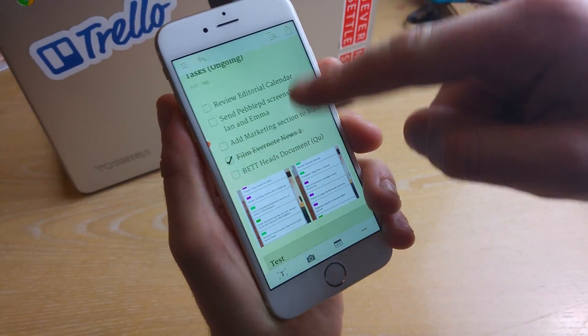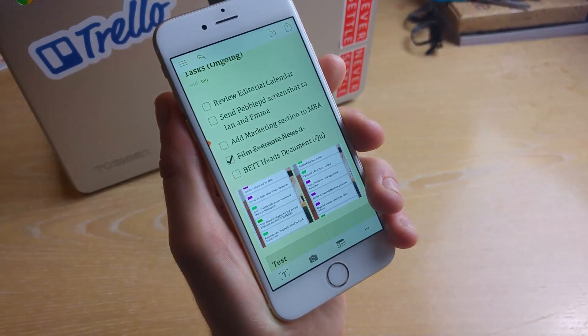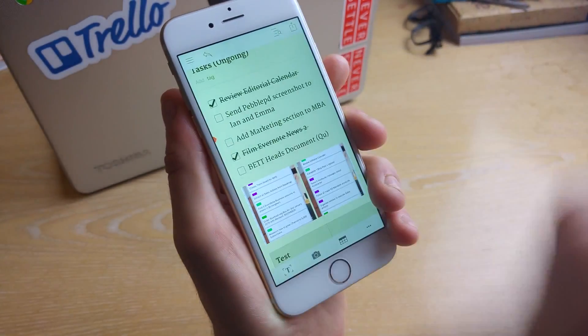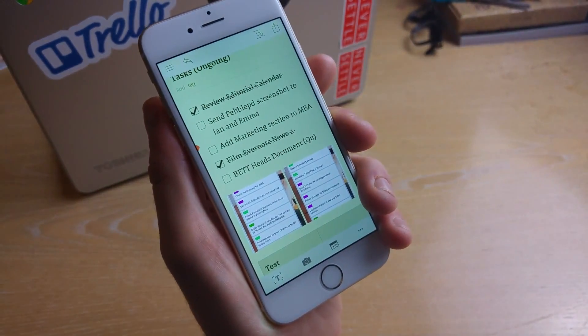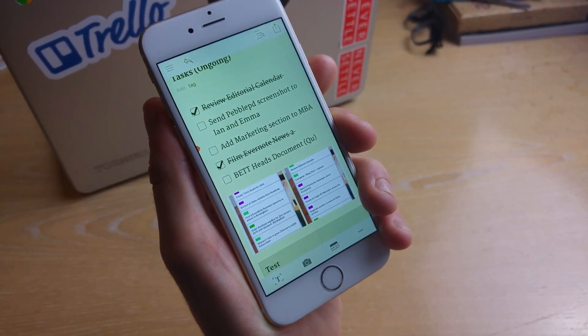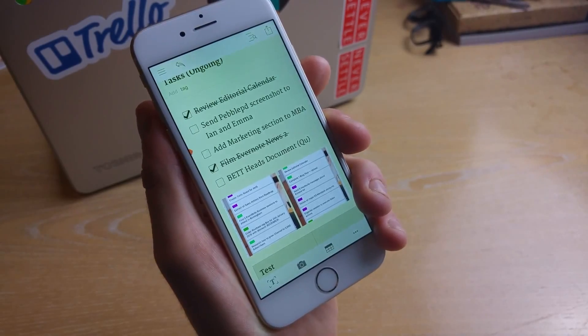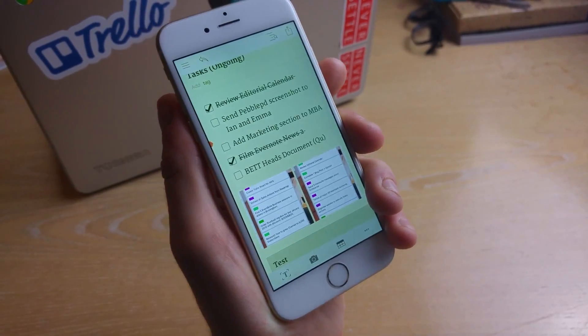So as you can see here I've already created some really simple check boxes and what I can do simply is use them to strike through those notes which is quite powerful.